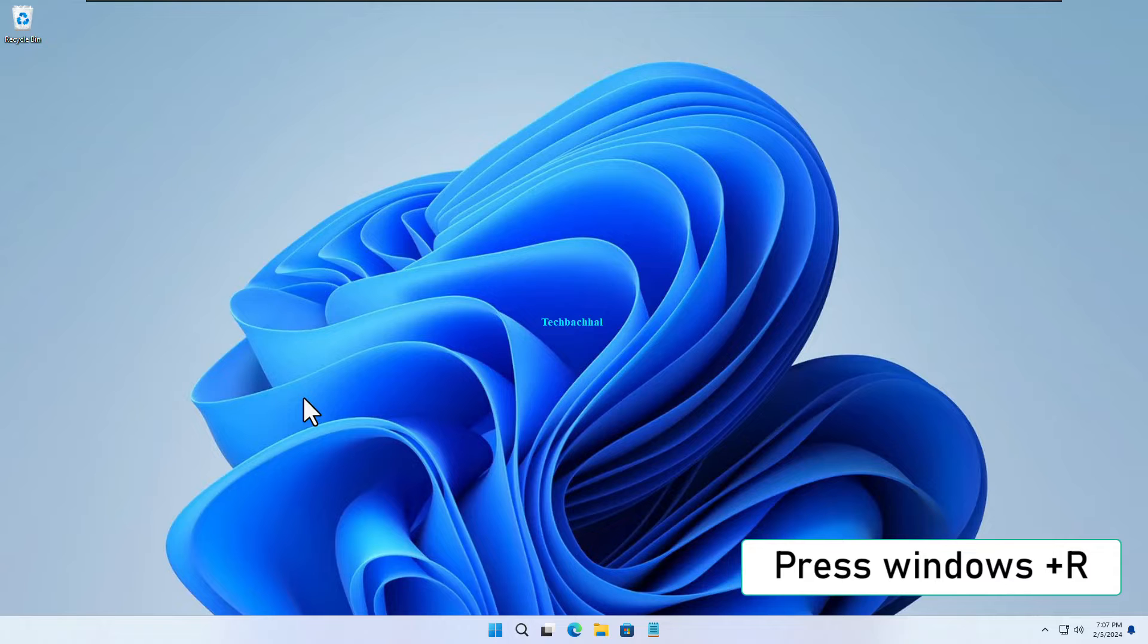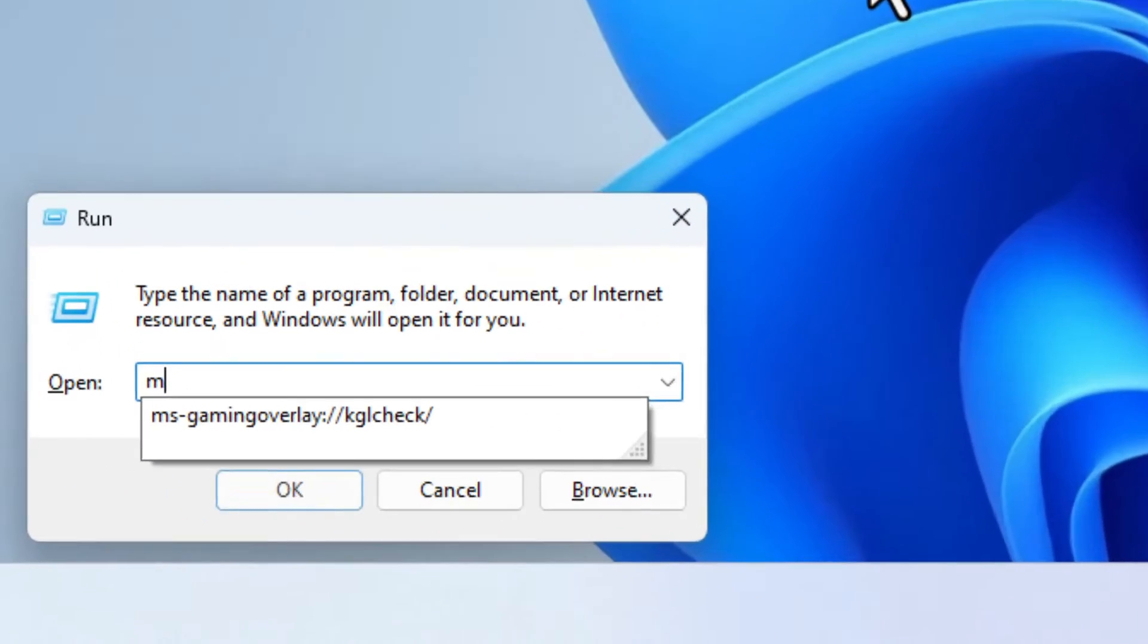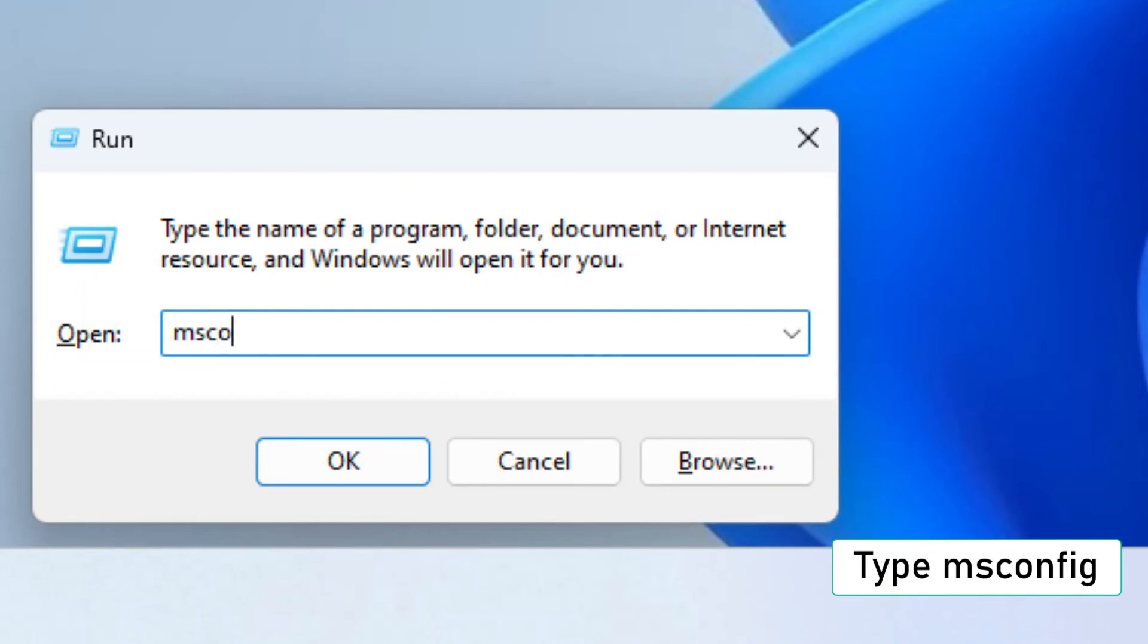First, let's open the Run dialog by pressing Windows plus R on your keyboard. Now, type msconfig in the text box and hit Enter.